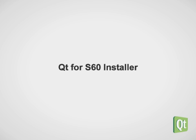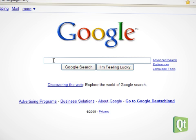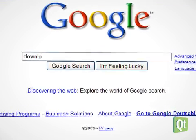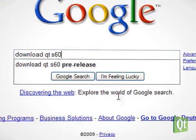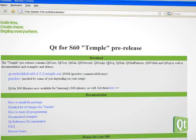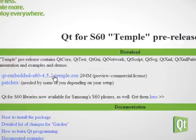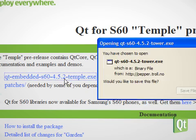Now, we want to get the Qt for S60 installer. Let's visit the Qt for S60 pre-release website and download the installer on the top of the page.